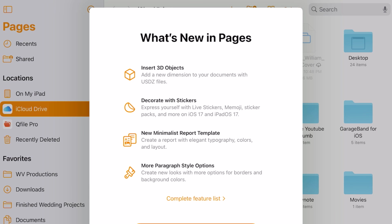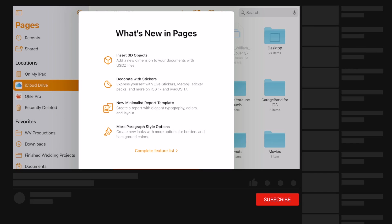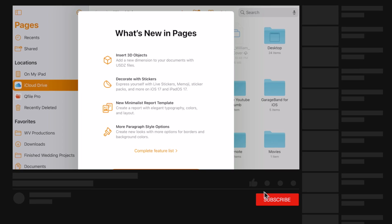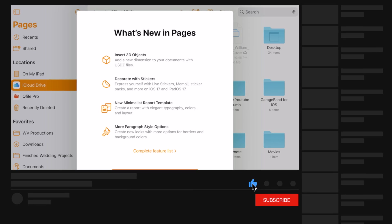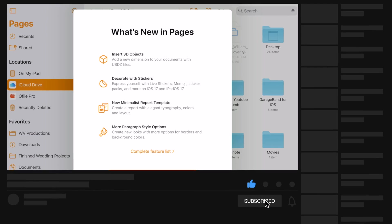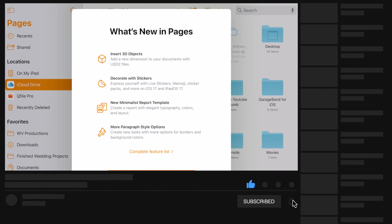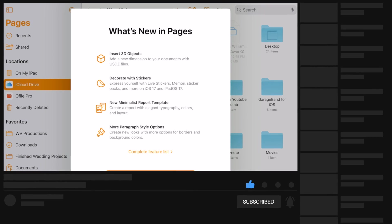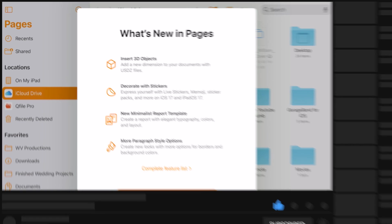And today we wanted to move away from our macOS environment when it comes to Pages, Numbers, and Keynote. We want to talk about the iOS version of it, and we're going to be using the iPad version here.